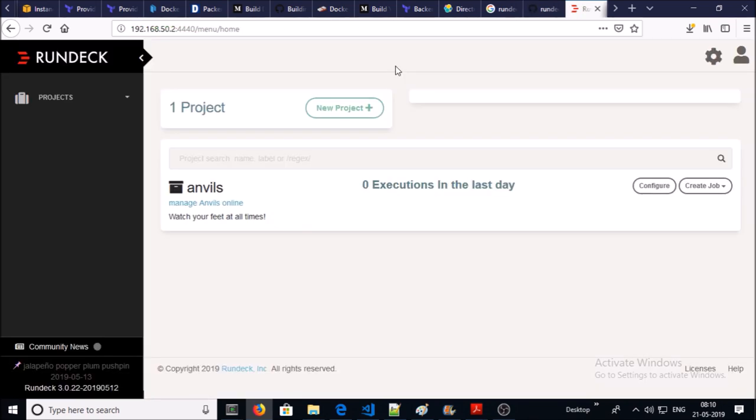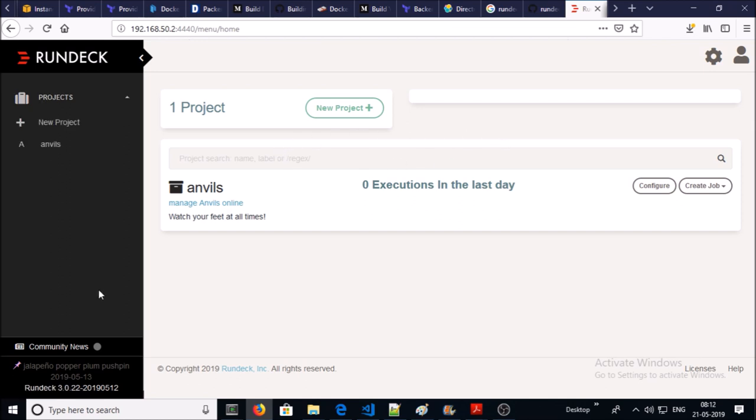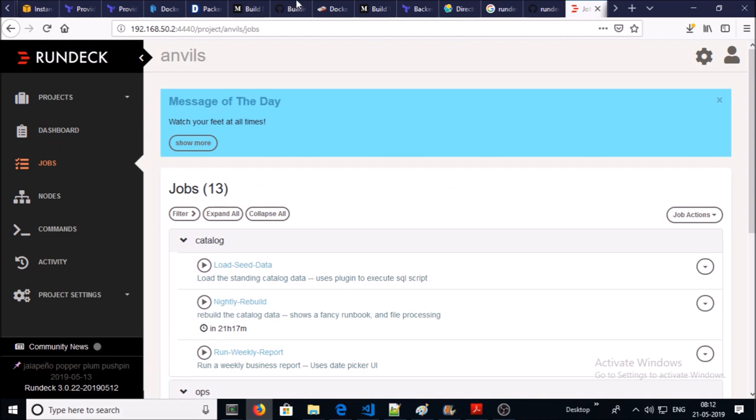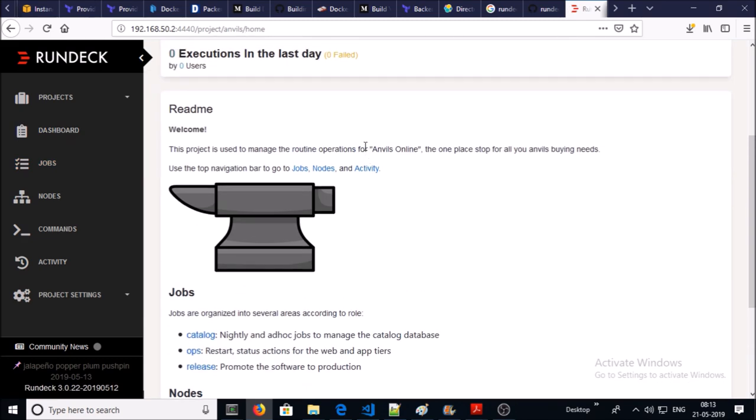One project is already configured. If you drop down the projects, you will see a project called Anvils. Click on the project and you can see the dashboard for Anvils project. Click on it and you can see a summary of the project.